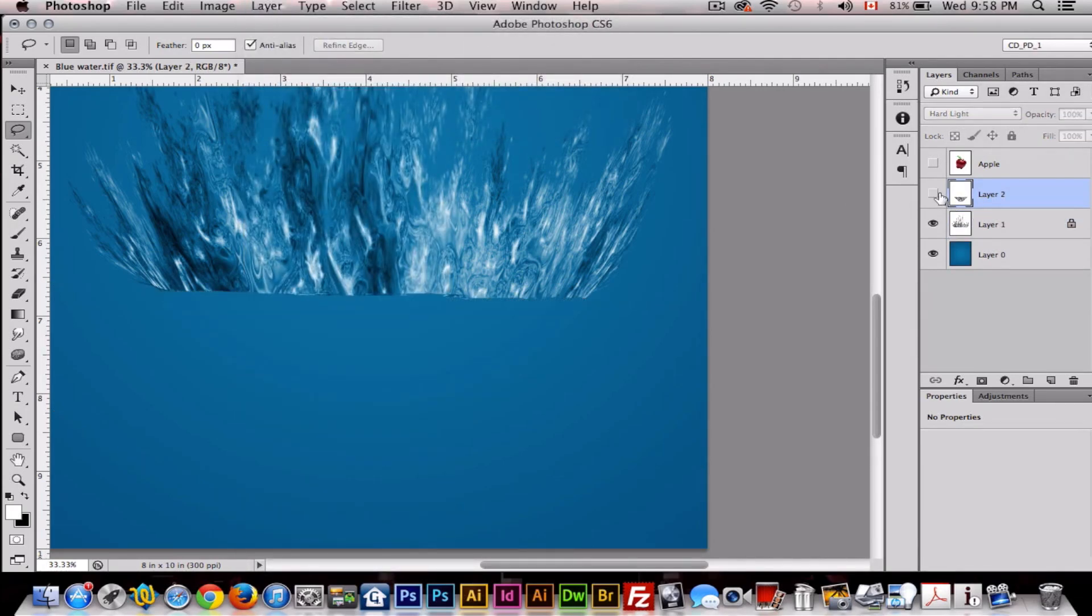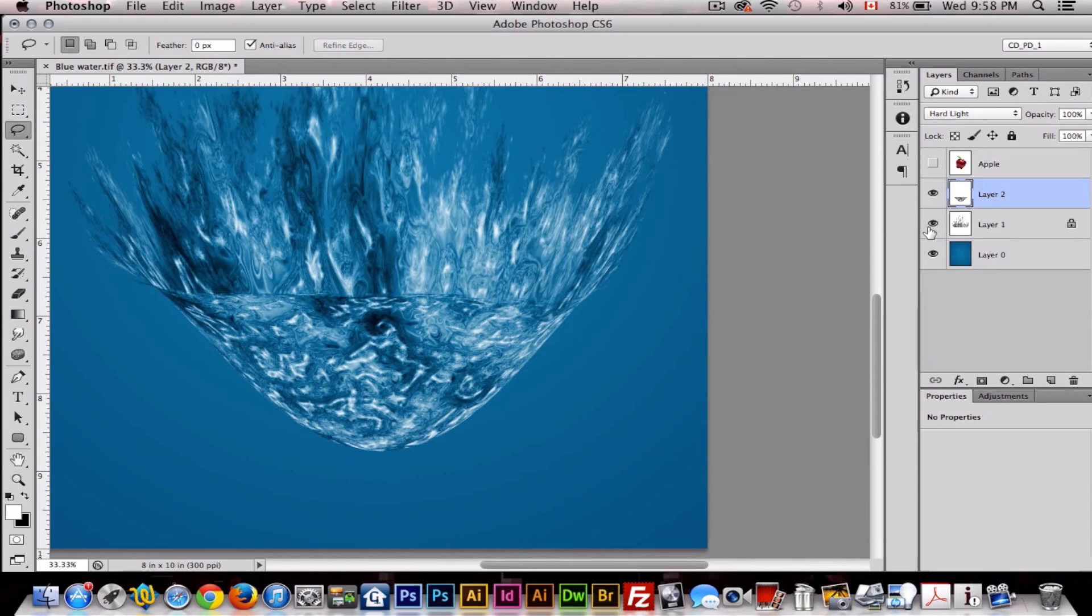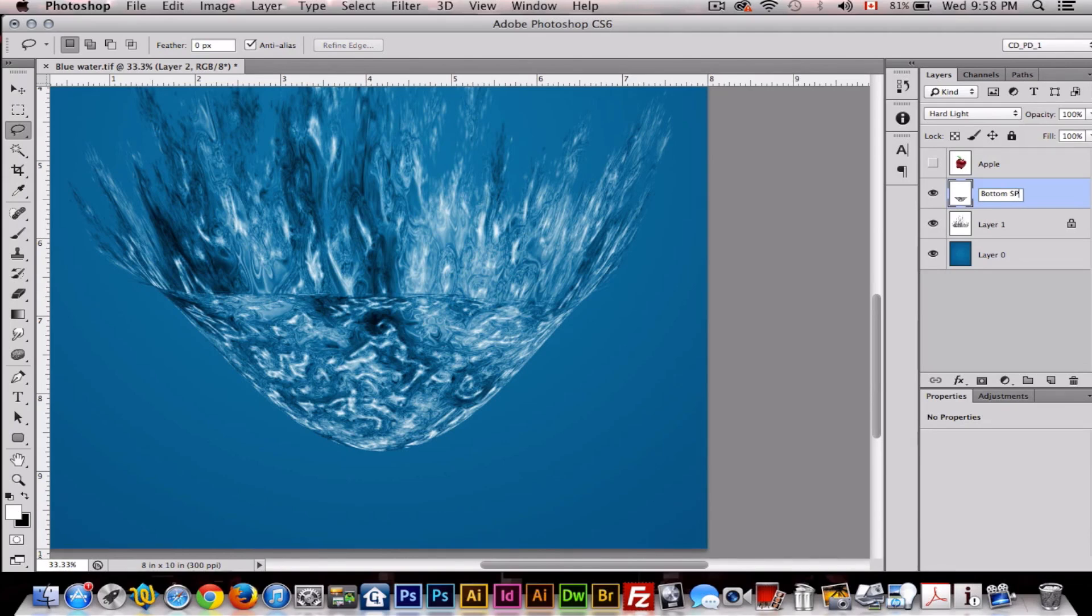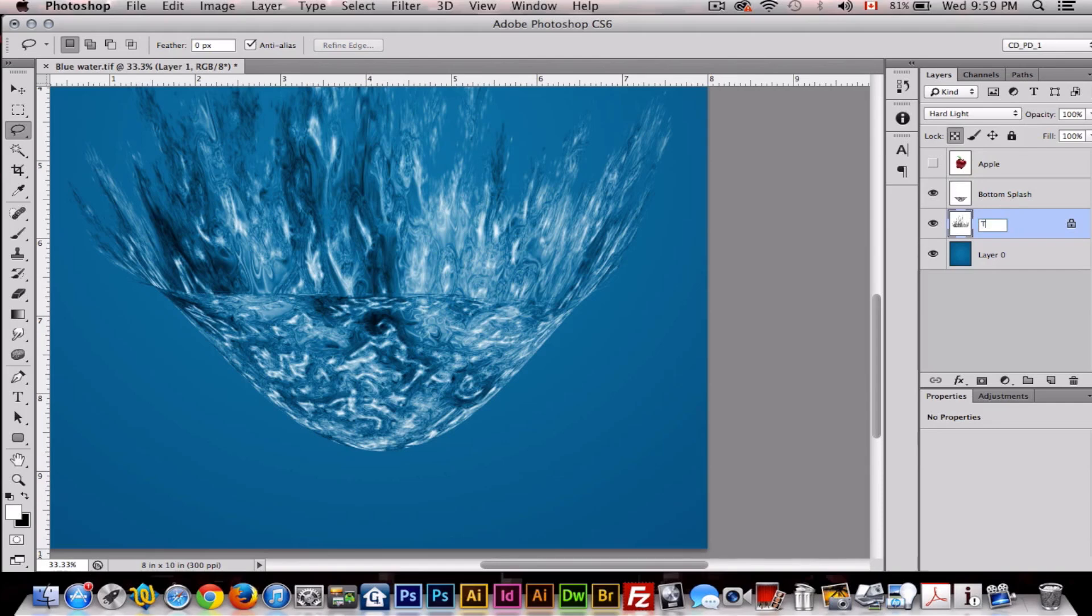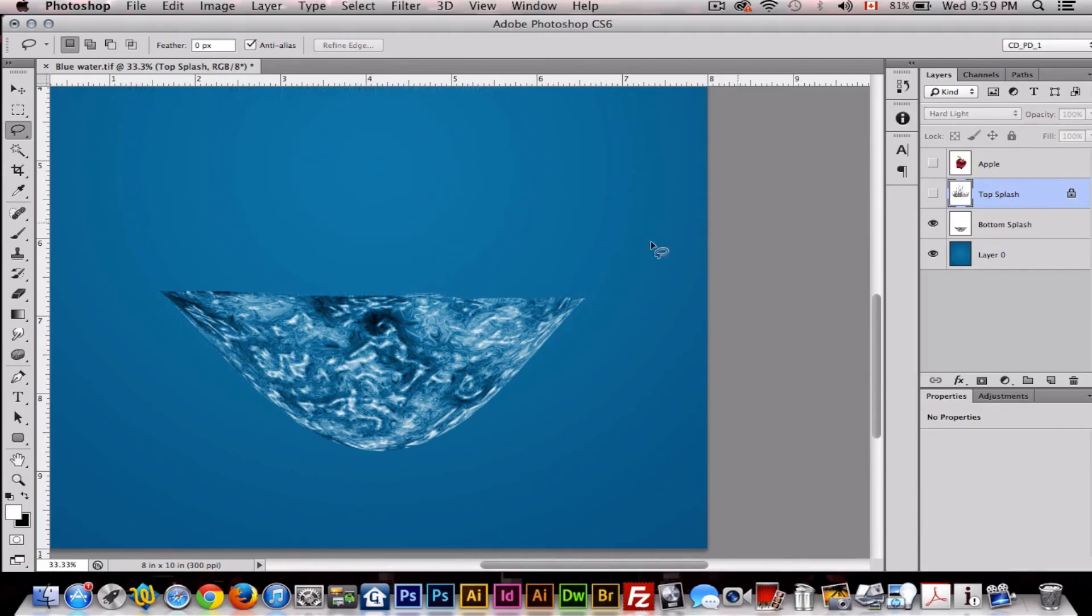Now as you can see, it's two separate layers. So we'll name this one Bottom Splash. I'll name this one Top Splash. Then we'll drag the top splash up to the top and we'll hide that.